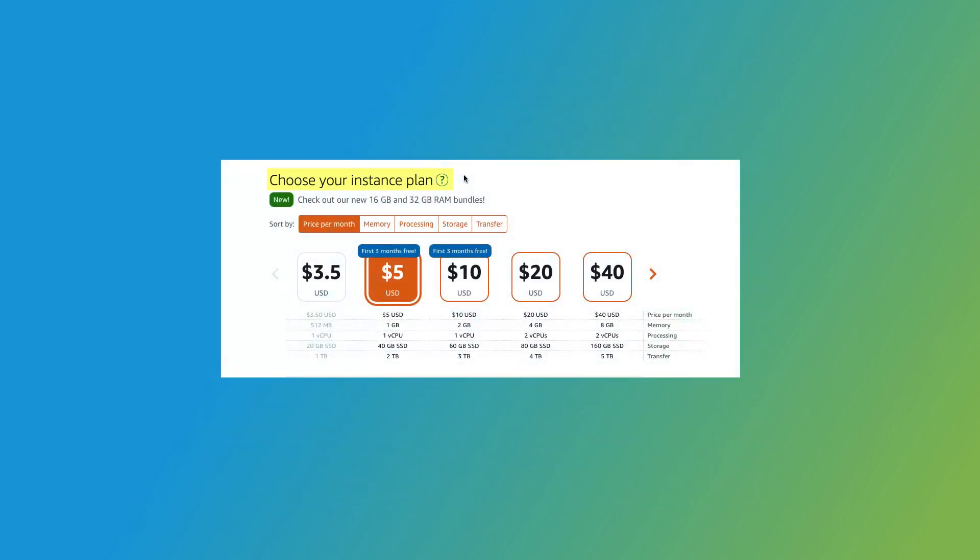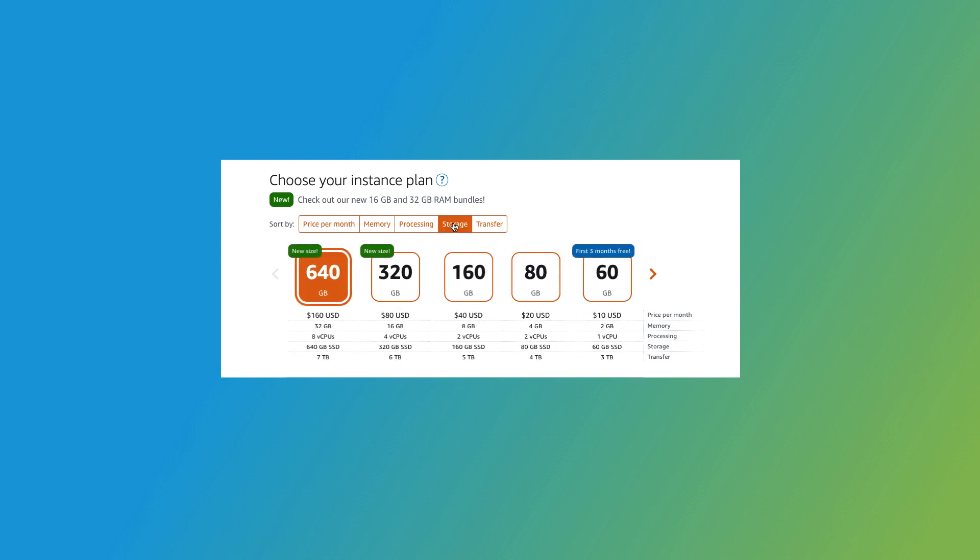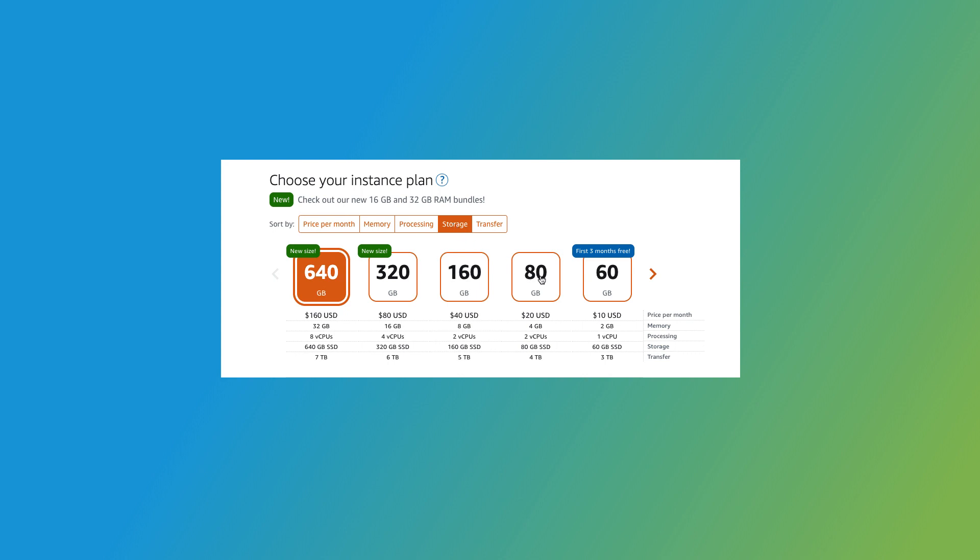Let's move on to the Choose Your Instance Plan section, where you can select a plan for your instance. You can sort Amazon LightSail's plans using these filters. Keep in mind that to install cPanel in WHM, you'll need a plan with at least 1GB of RAM. I'll select the Storage filter to sort these plans by storage, and select this plan that includes 2GB of RAM.